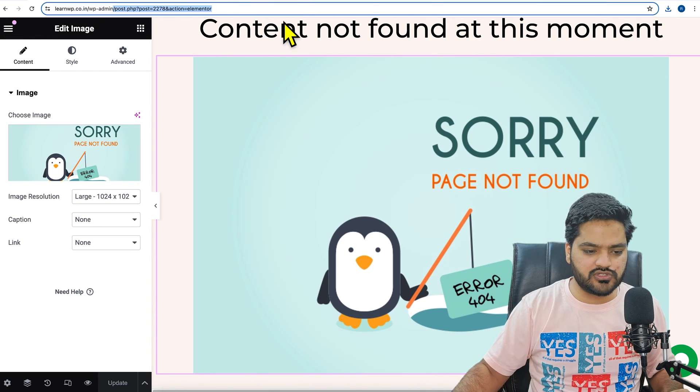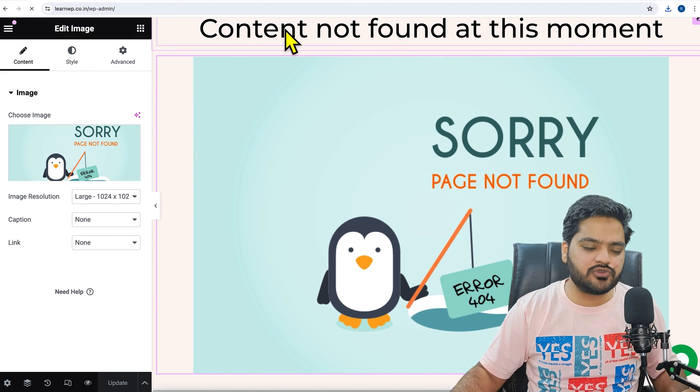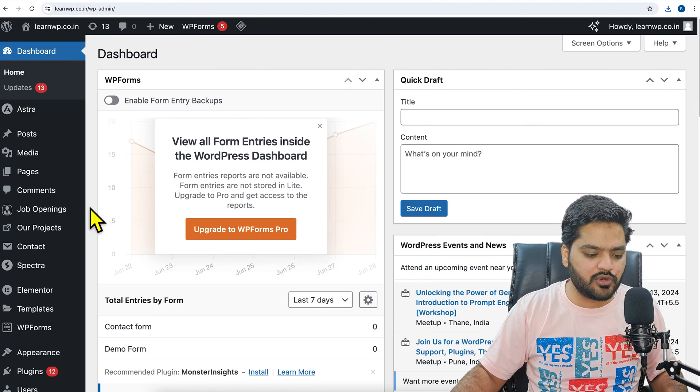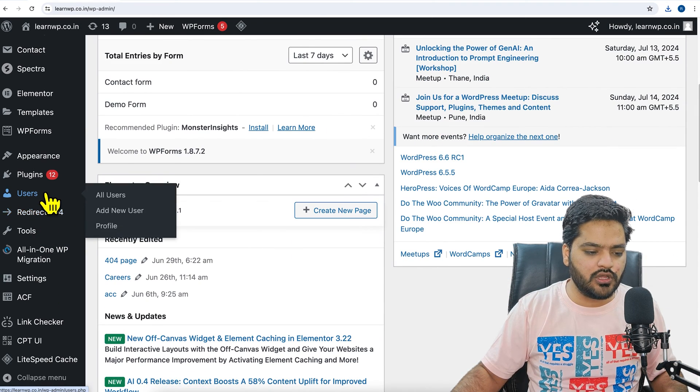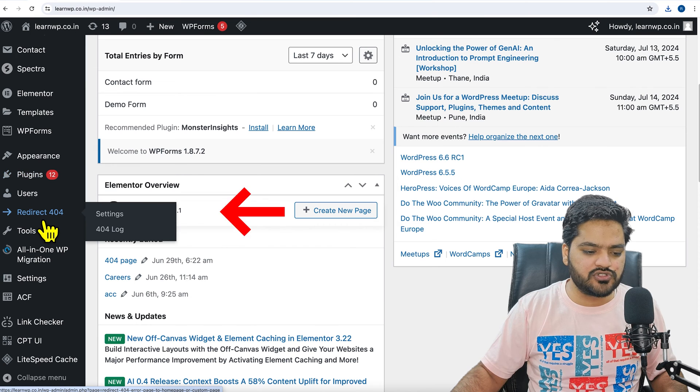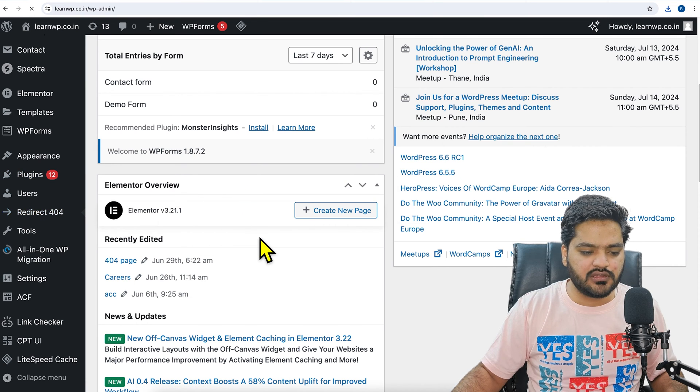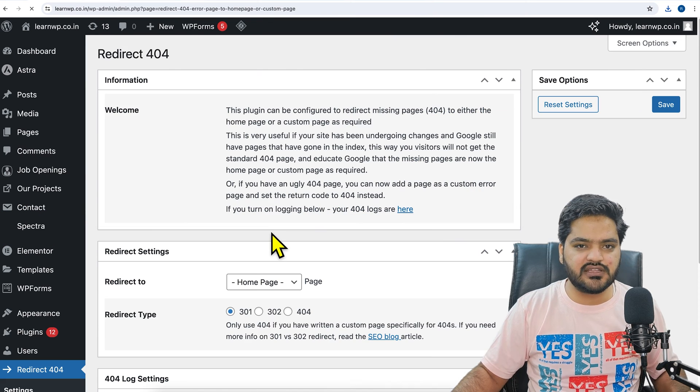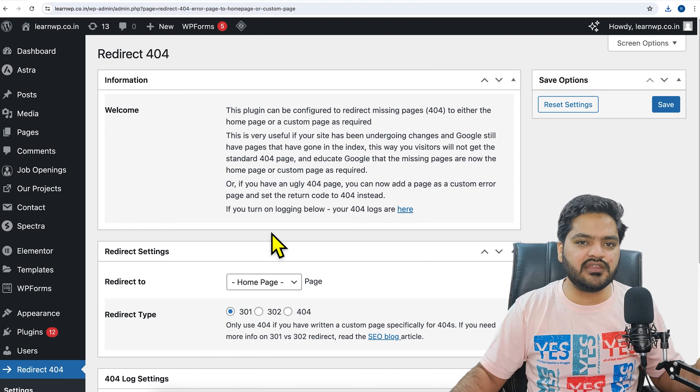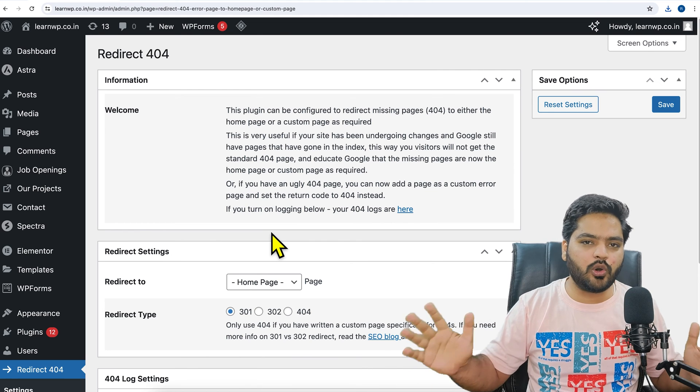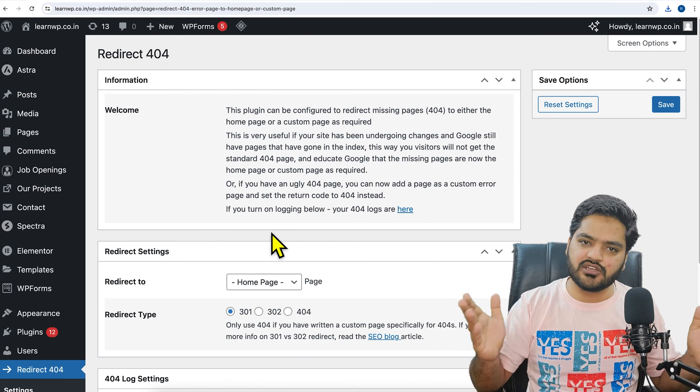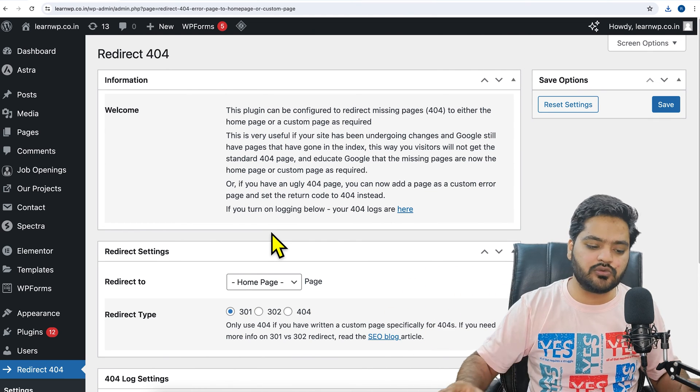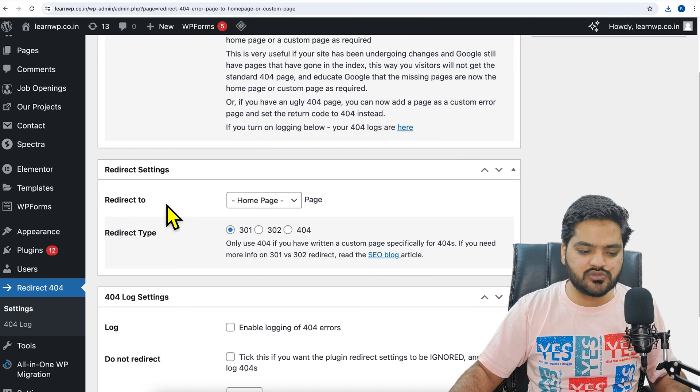If I need to select this as a 404 page, then what I need to do is go to 'Redirect 404' and click on settings. Now as soon as you activated this plugin, by default all 404 redirection will be redirected to home page, but you can set up here.